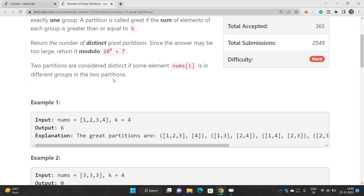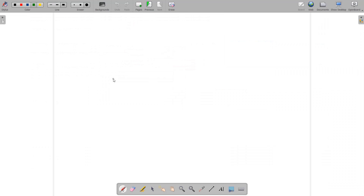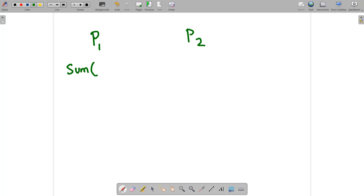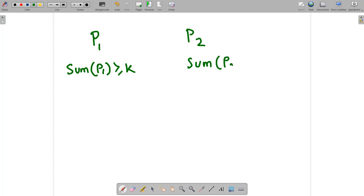So let's try to understand this. We have to divide this array into two partitions p1 and p2 such that the sum of p1 should be greater than or equal to k, and the sum of p2 should also be greater than or equal to k.